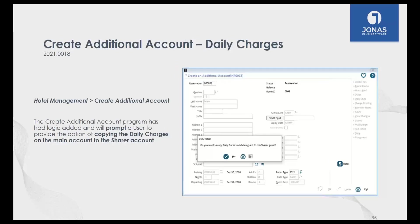The next enhancement is for group reservations. A lot of clubs offer packages for groups with daily charges attached to rooms. You can now charge those back across all guests in that group booking. If everybody has the same charges every day — like a stay-and-play package — you can copy all those charges across the entire group.